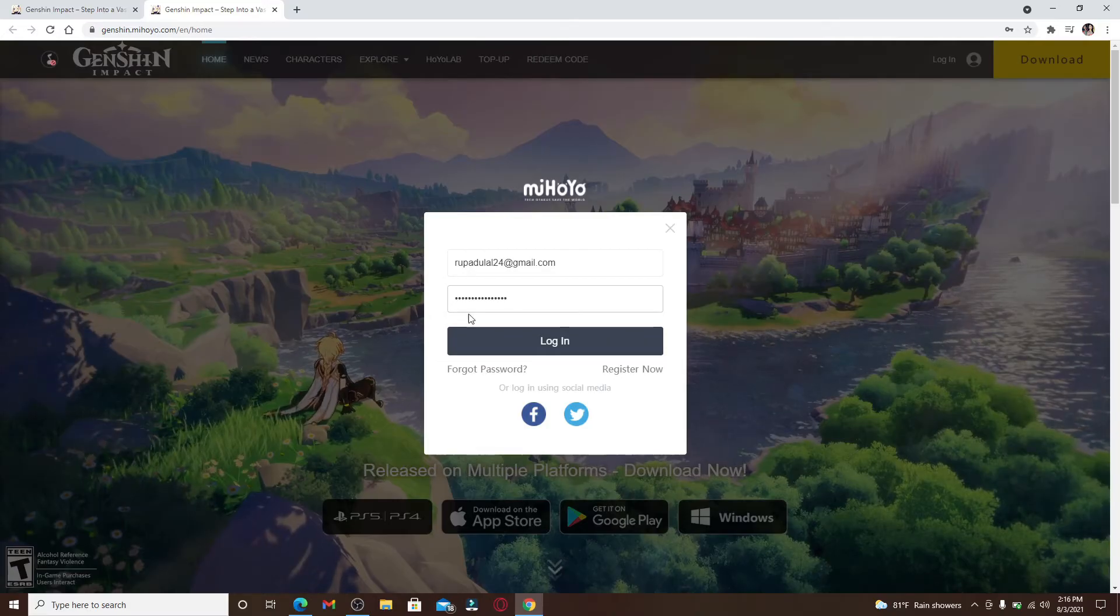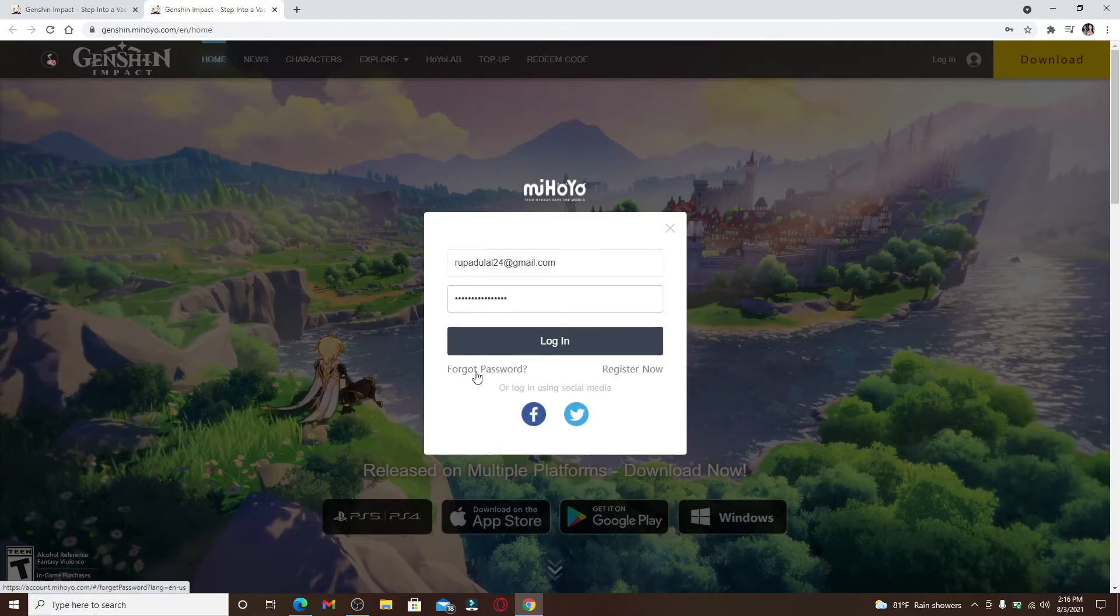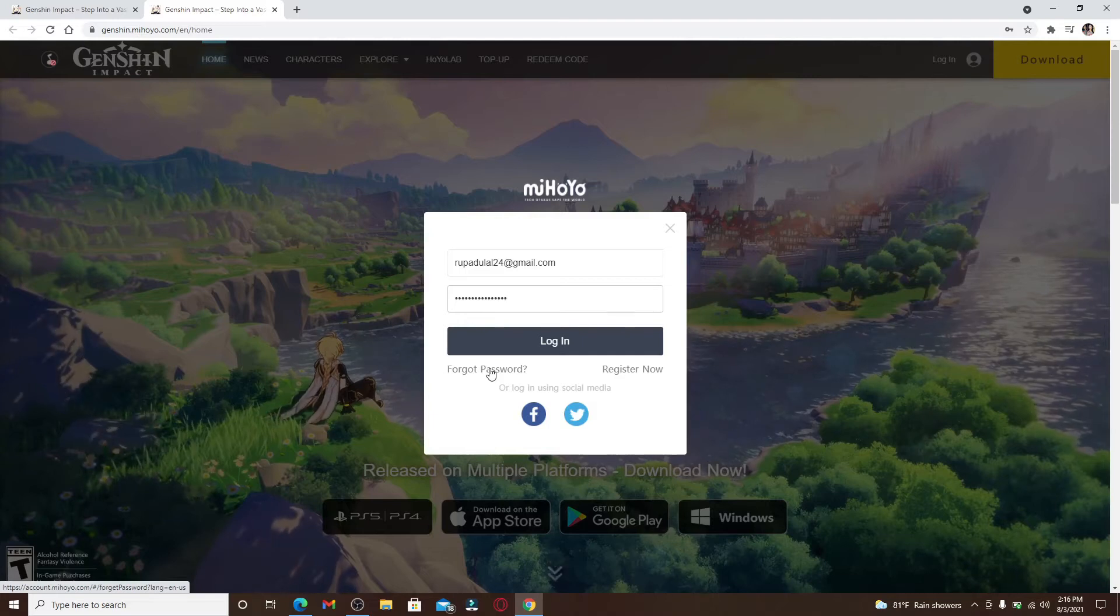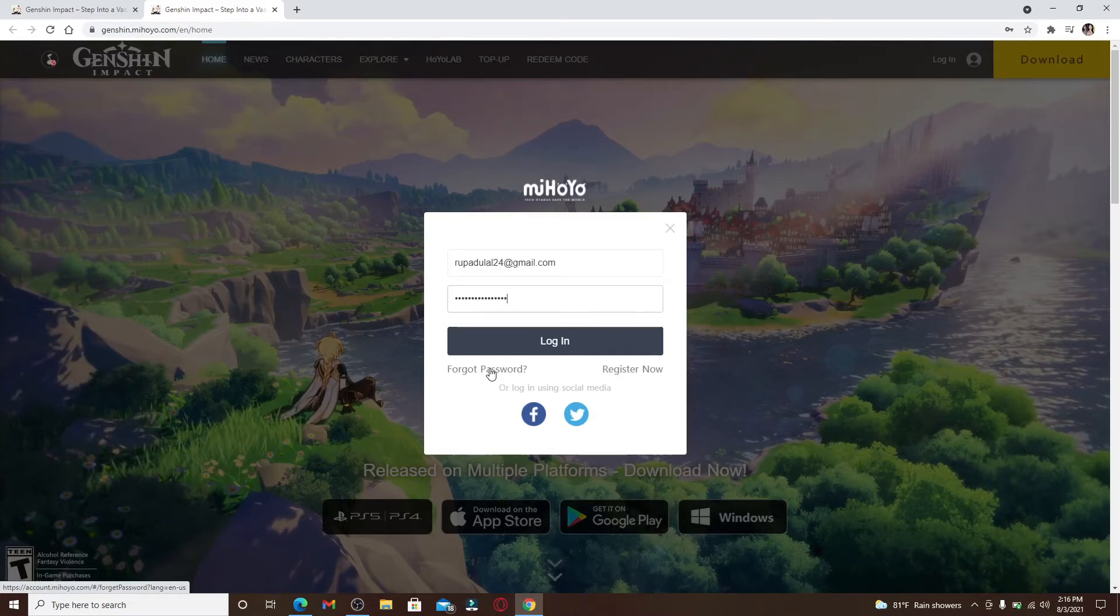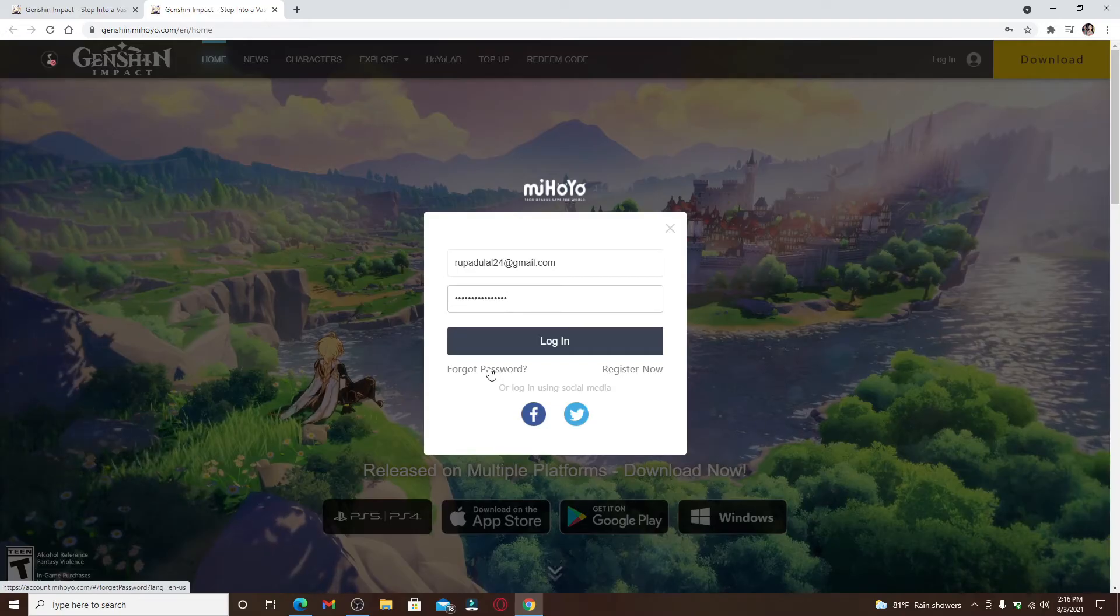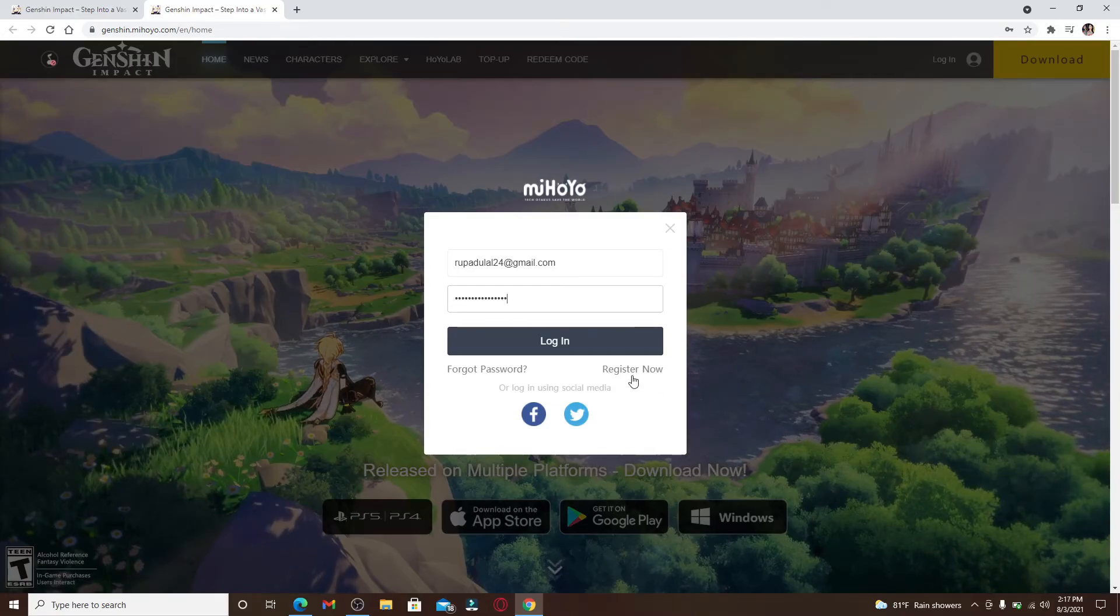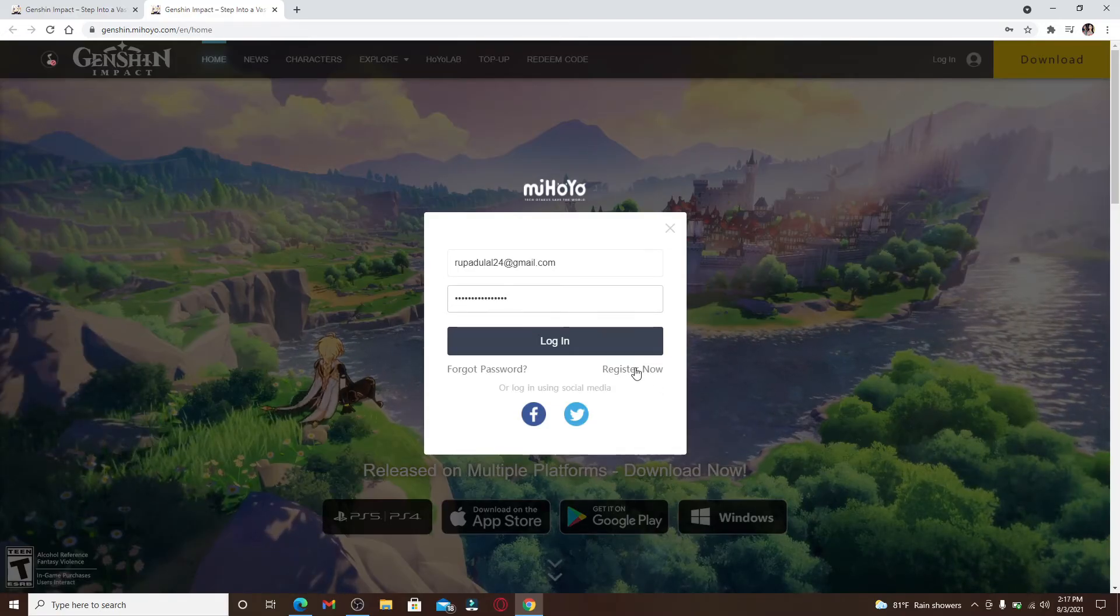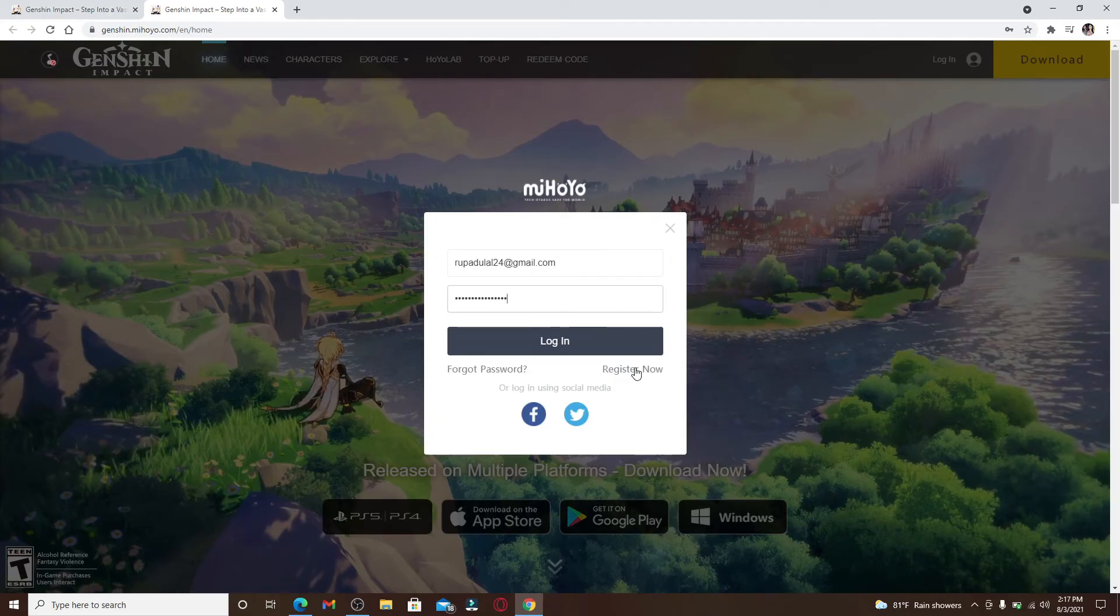In case you've forgotten your password, click on this link right here where it says forgot password. Follow the instructions and you'll be able to reset to a new password. If you don't have an account yet, you can click on this register now link and follow the instructions to register yourself to a new account on Genshin Impact.